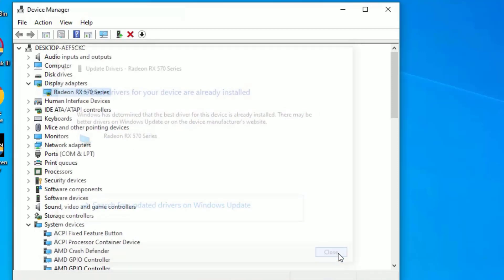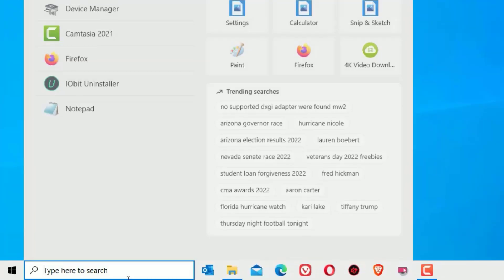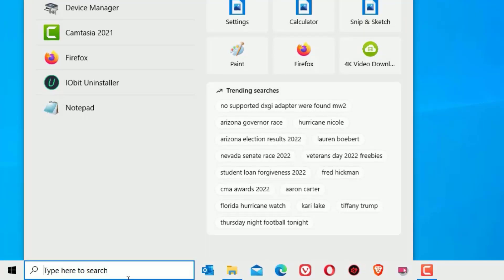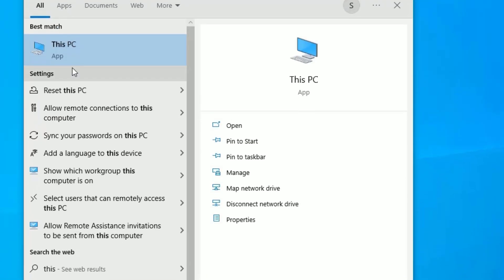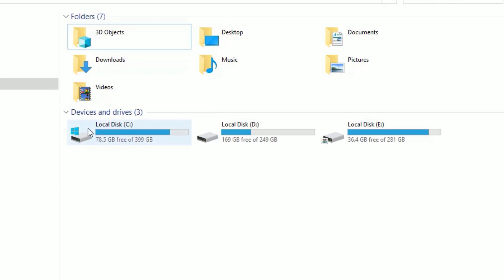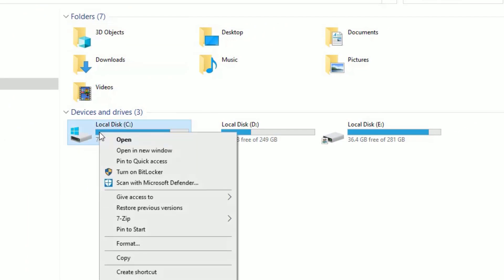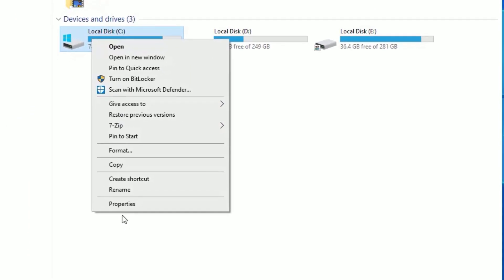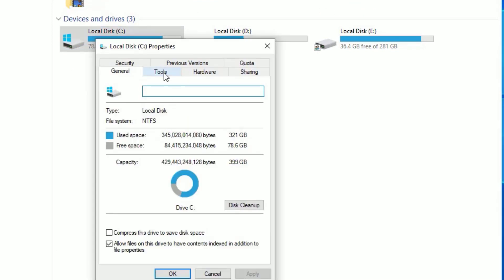Once you update it, just close it and again go to the Windows search bar and search for This PC. Open that, then find the Local Disk C which is operating system has installed and right-click, then select Properties.